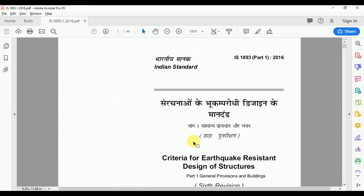This concludes the brief reading and explanation of IS 1893 Part 1 2016.